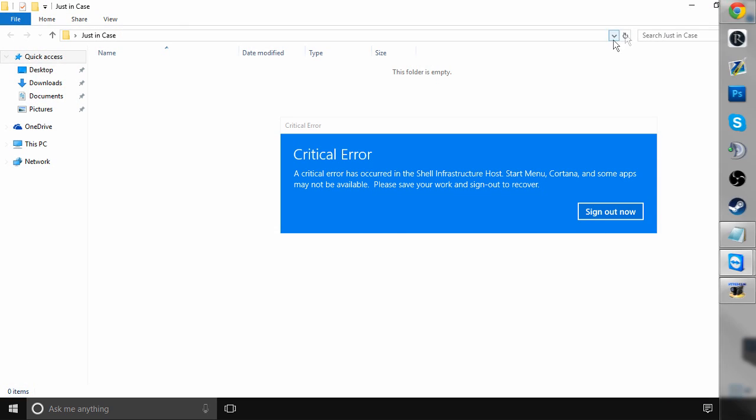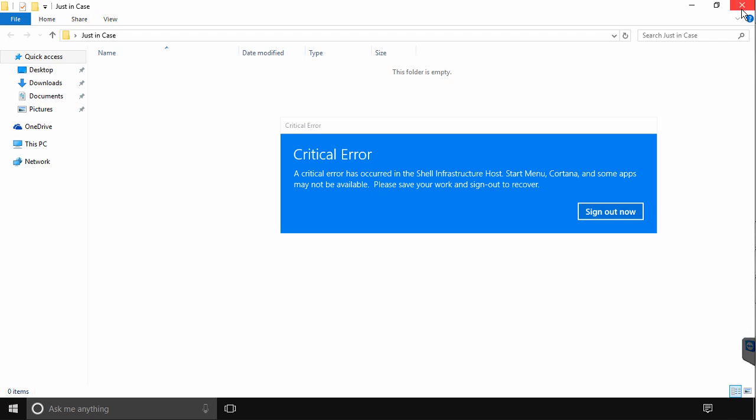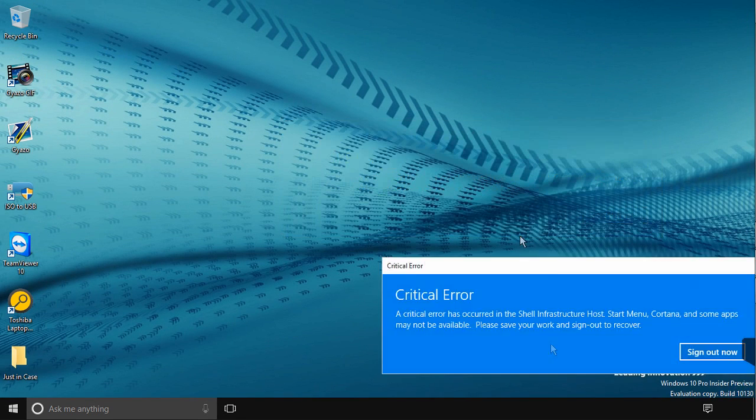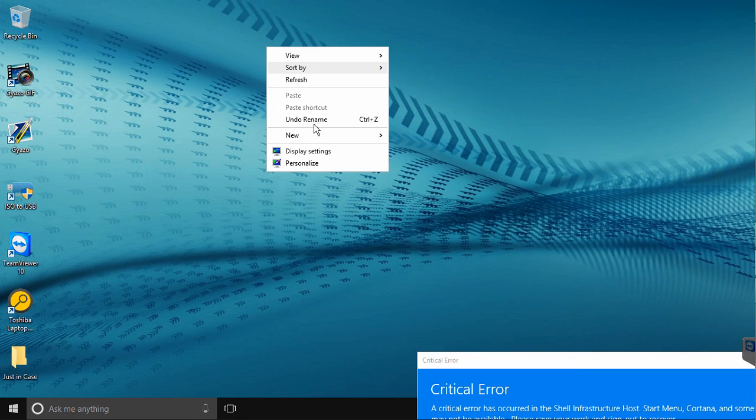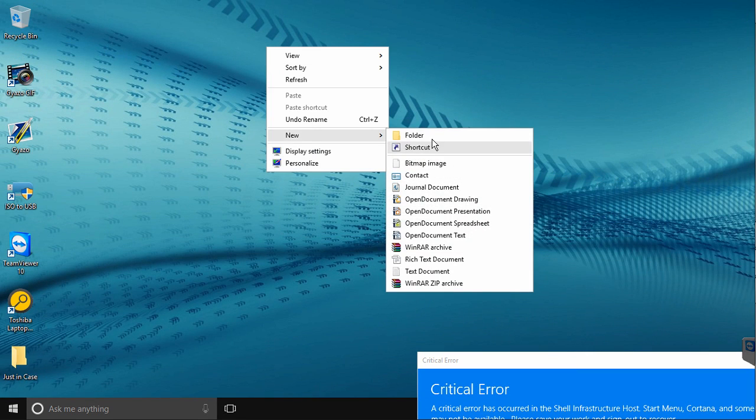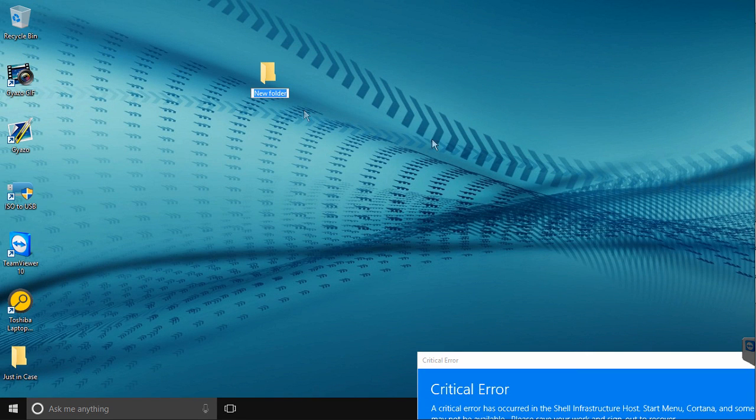Now I apologize for the lag, I had to record this through TeamViewer on my main computer. So to start, right click on your desktop and hit New Folder.